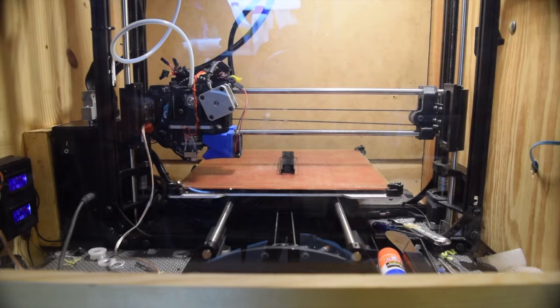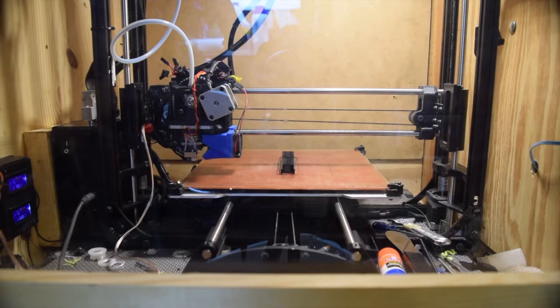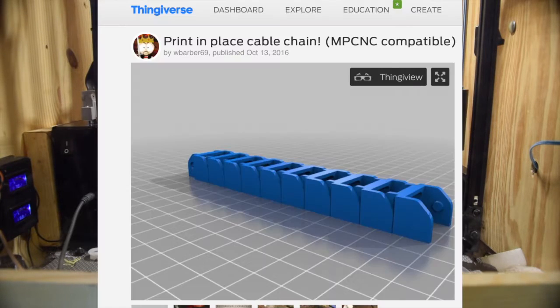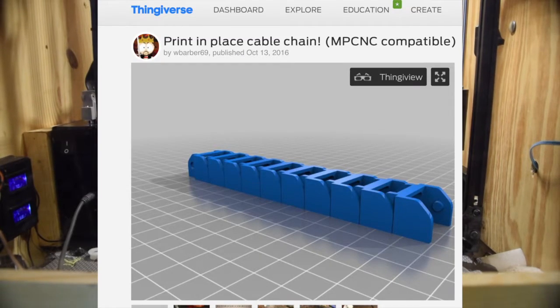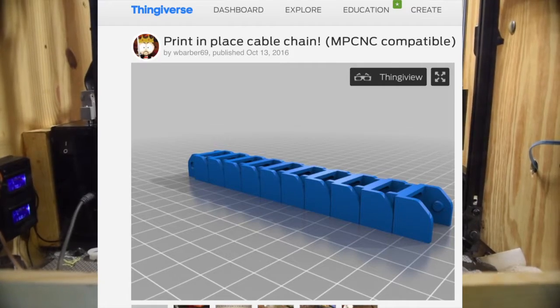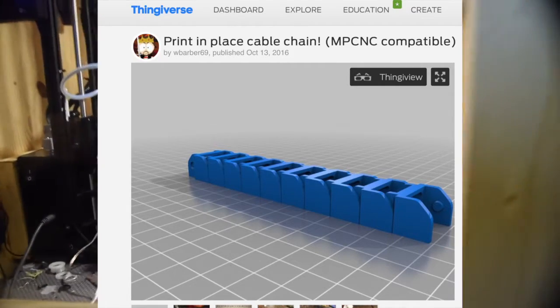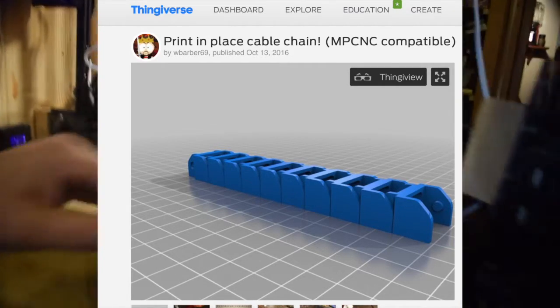I've been using this print-in-place cable chain on the mostly printed CNC that I'm building. Let's take a look at it more closely here.